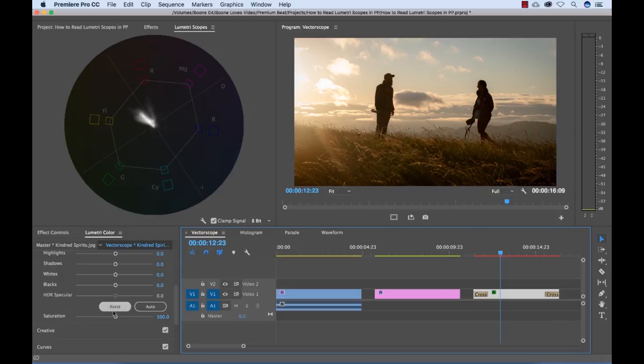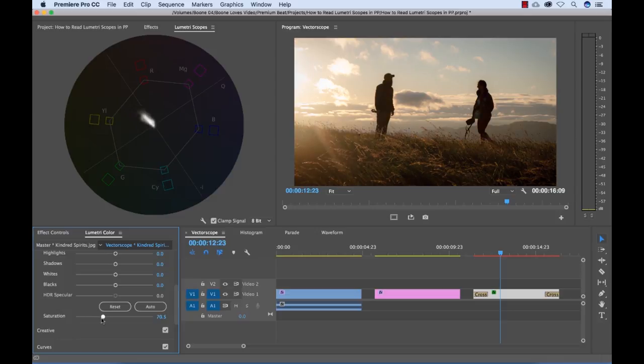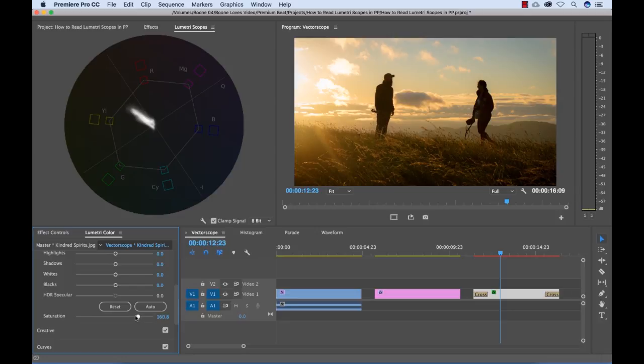Now again, if I lower the saturation on this, we're going to see it go away. Or if I move the saturation up, it's going to expand it out a little bit.